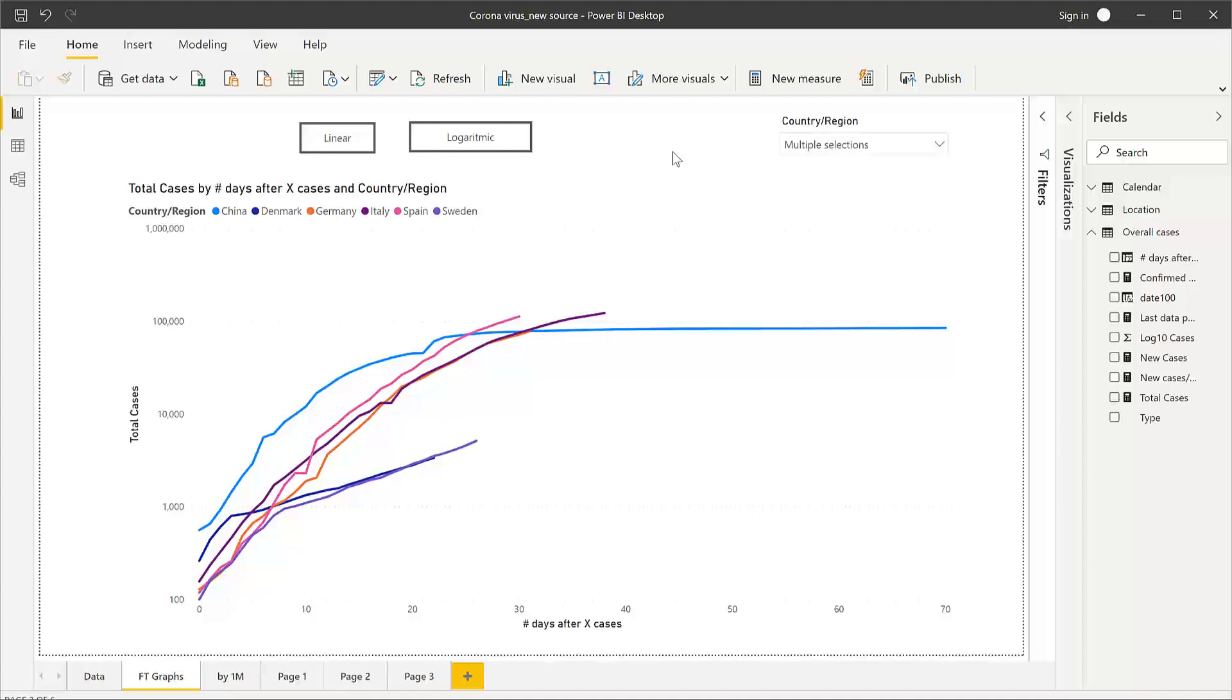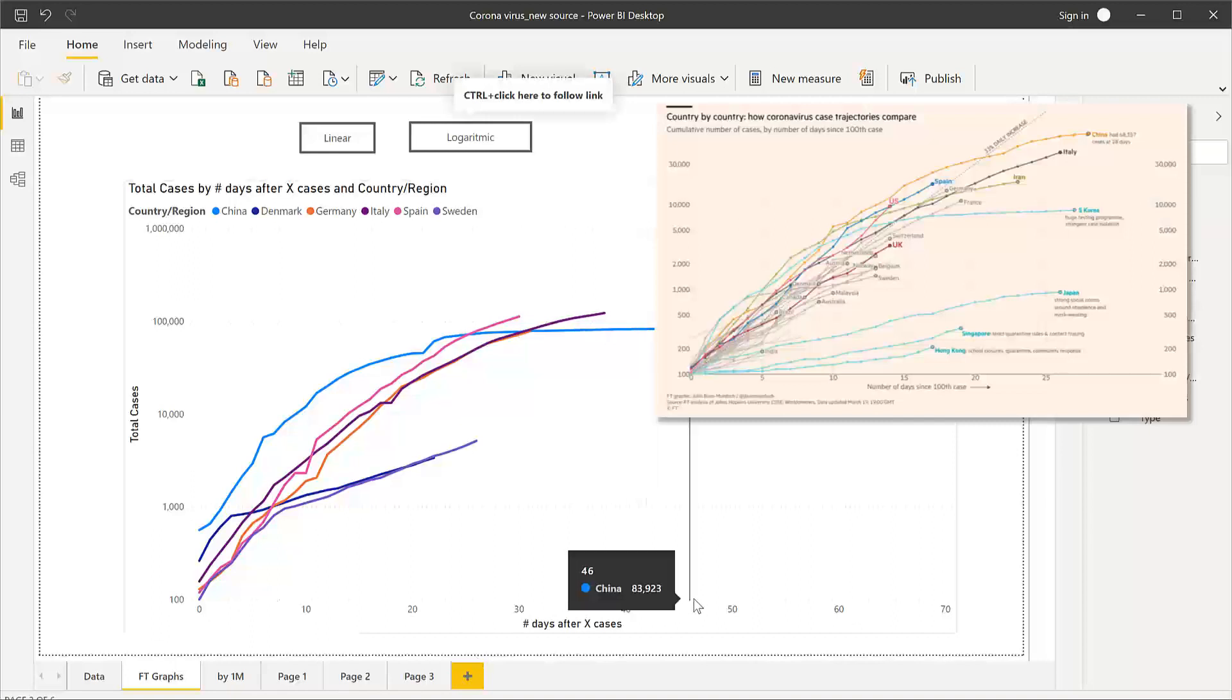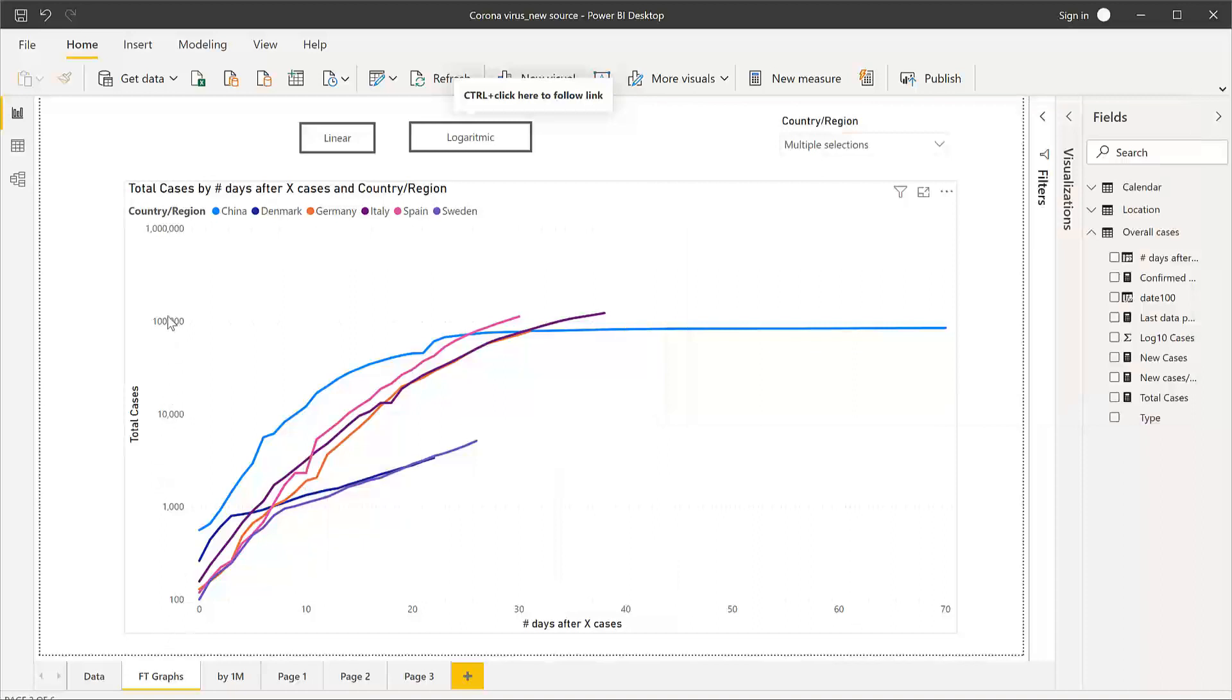One of the most famous logarithmic visualizations at the moment has been created by the Financial Times reporting on the coronavirus, and I'm sure you've seen it everywhere. It reports here the number of cases after a country hit a hundred confirmed cases and then shows the number of total cases on a logarithmic scale.